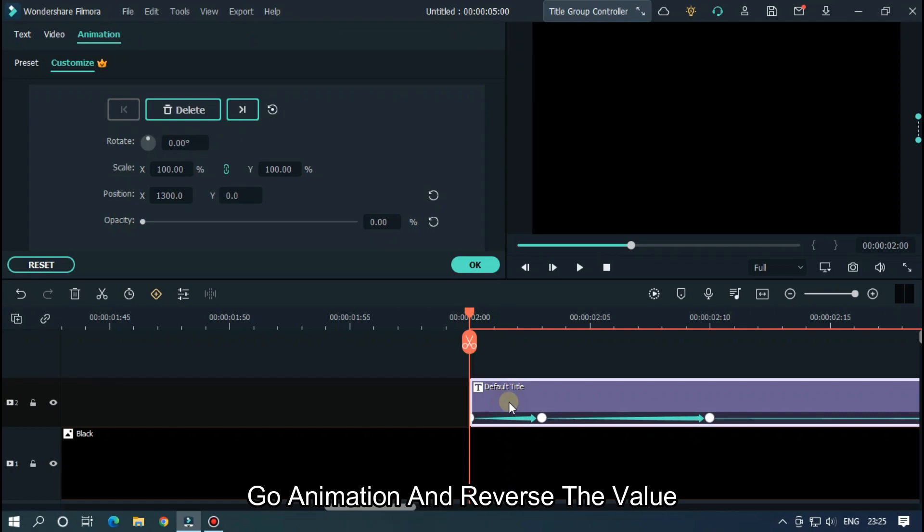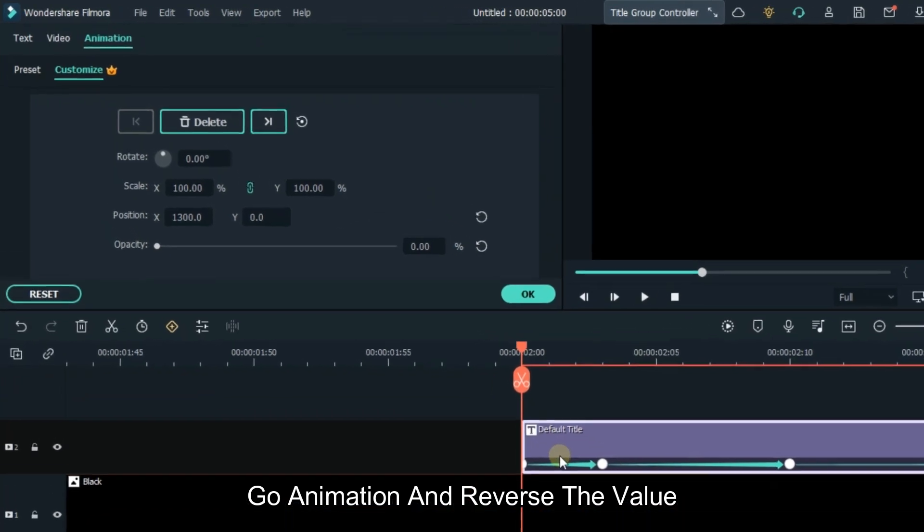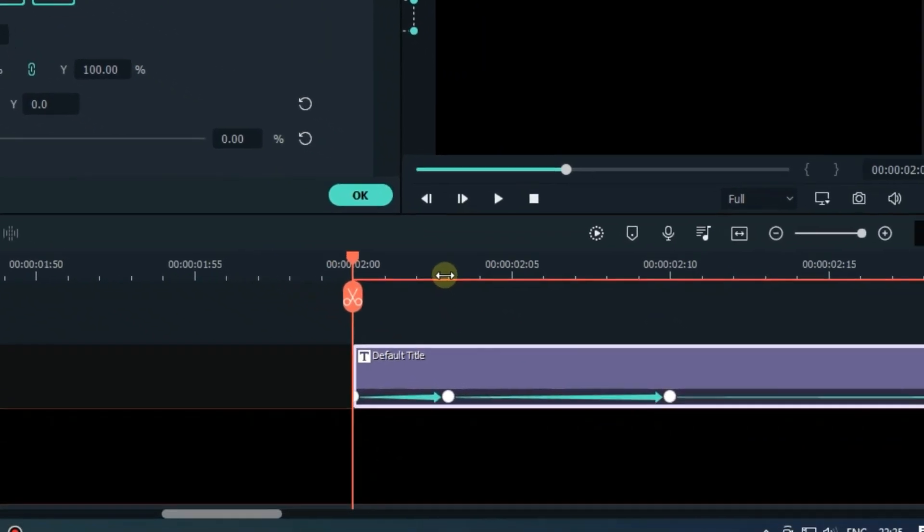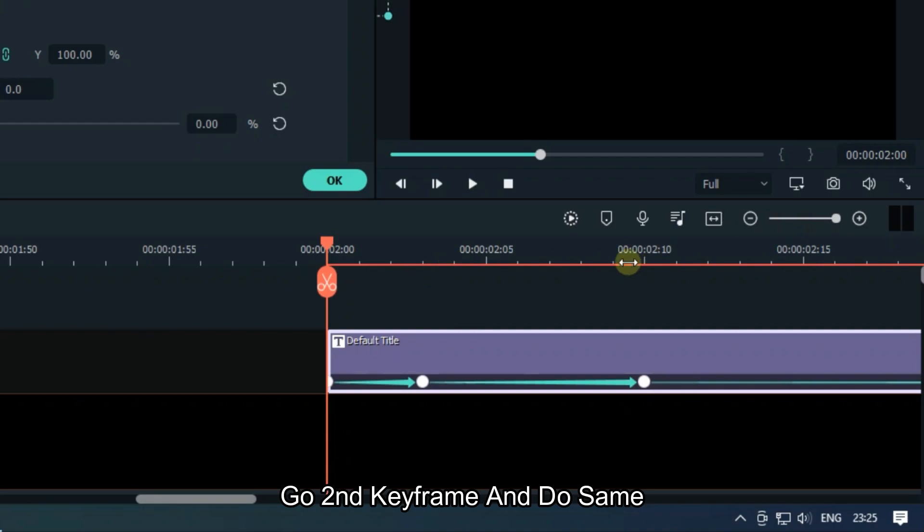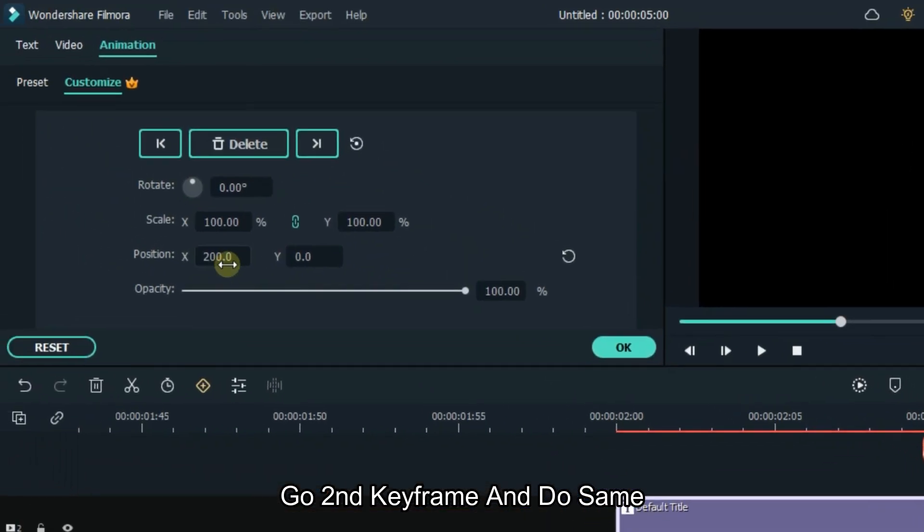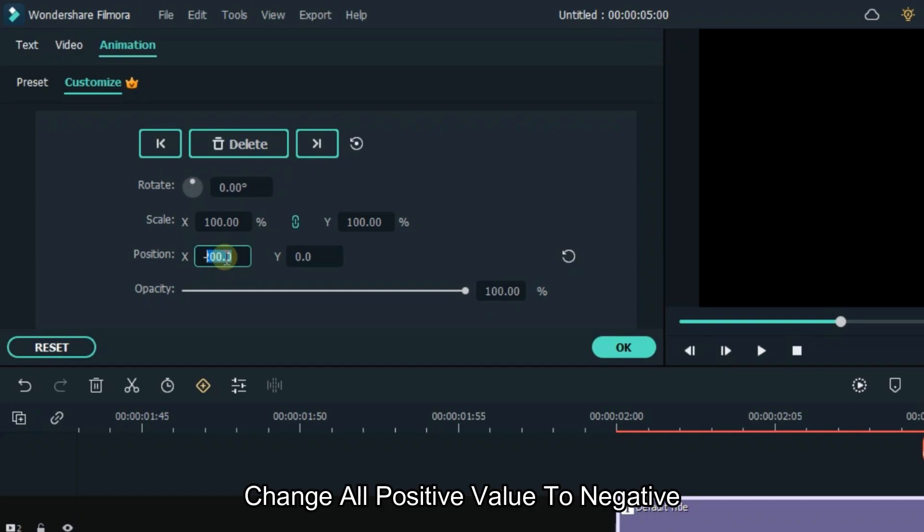Go animation and reverse the value. As you can see it's 1300. So change it to minus 1300. Go second keyframe and do same. Change all positive value to negative.